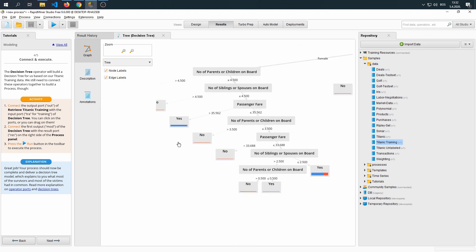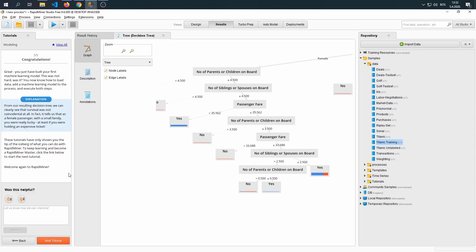That was some basic logic. Let's go ahead with the tutorial. It says, congratulations, you've just built your first machine learning model. This was not hard, was it?